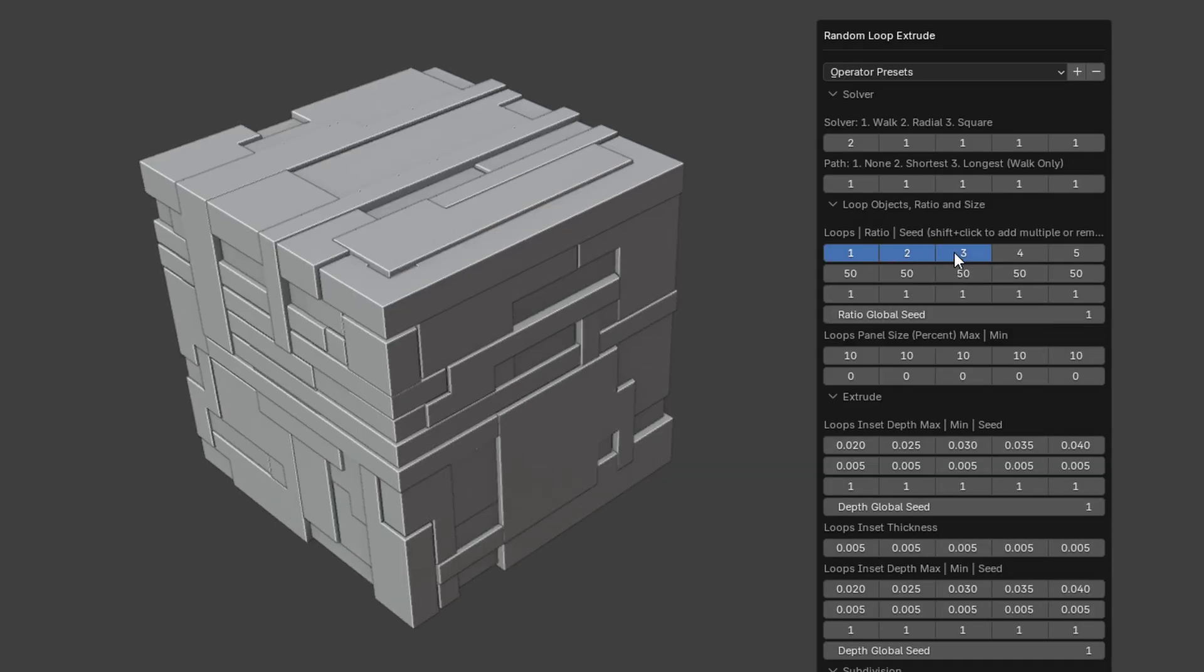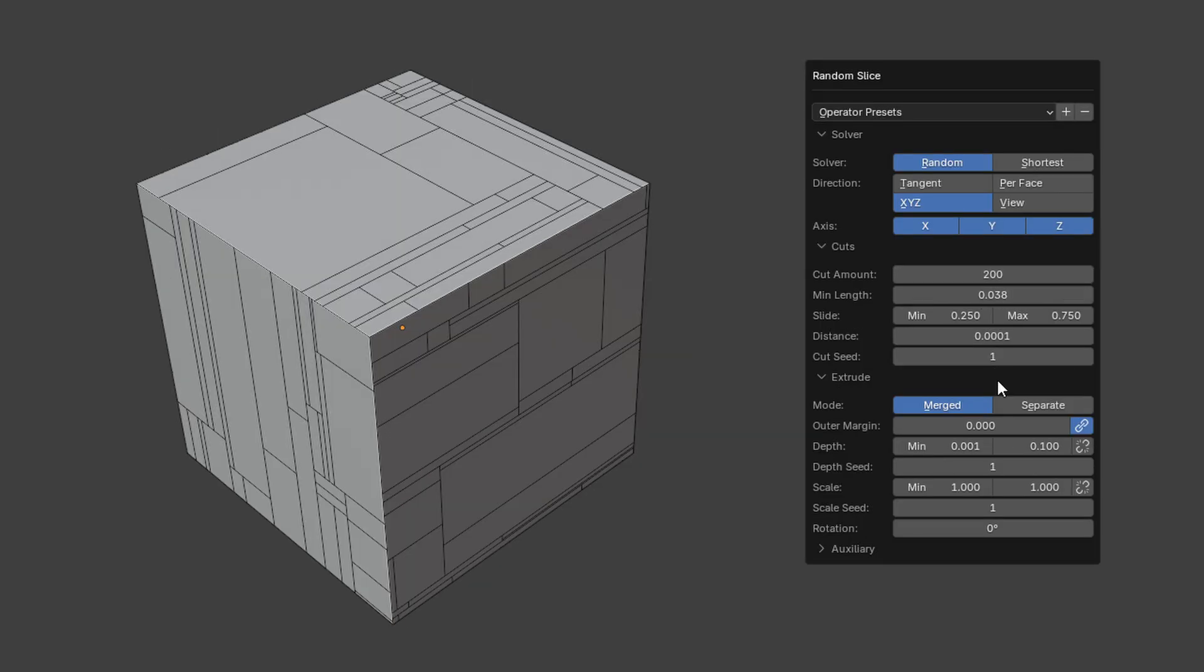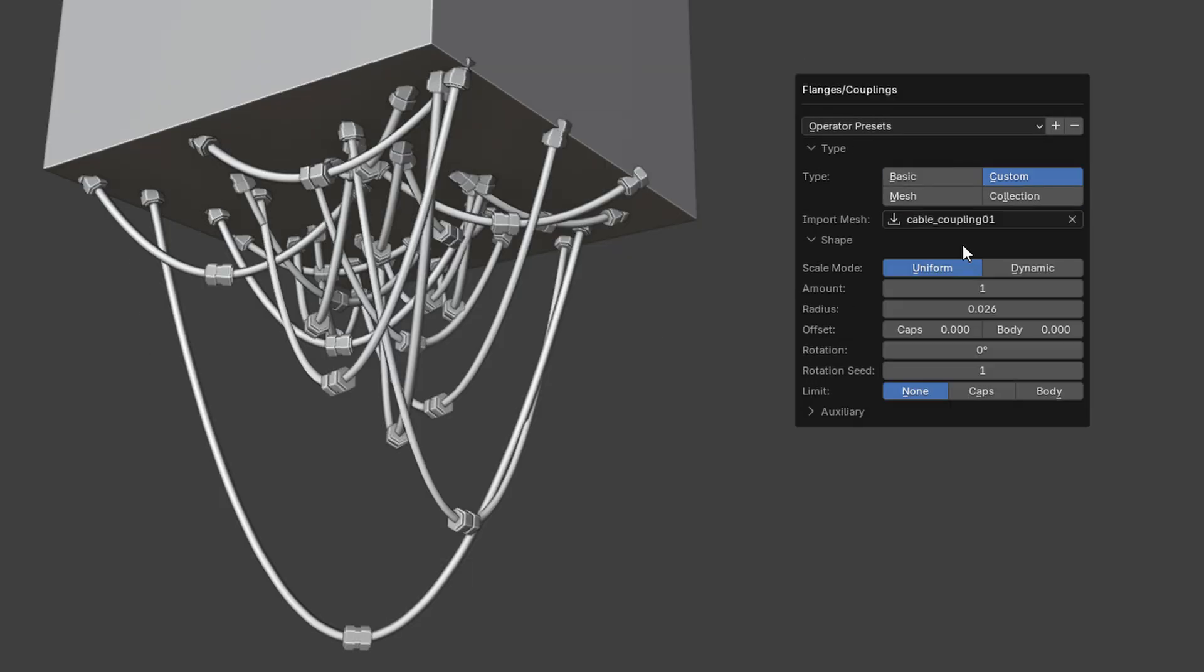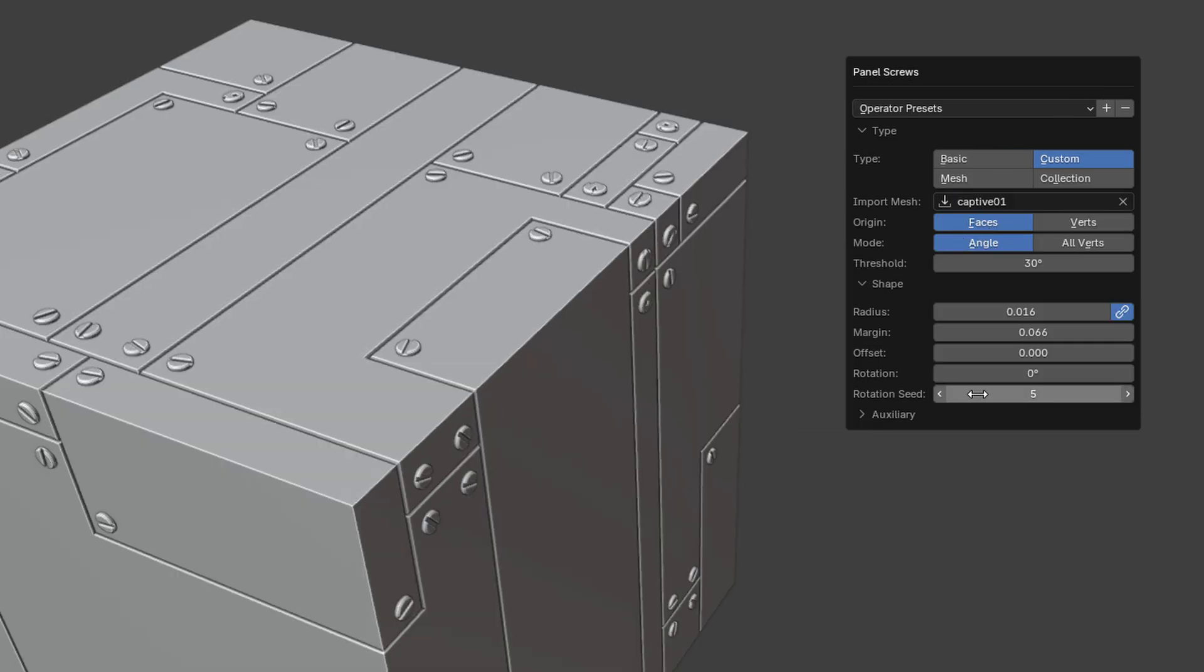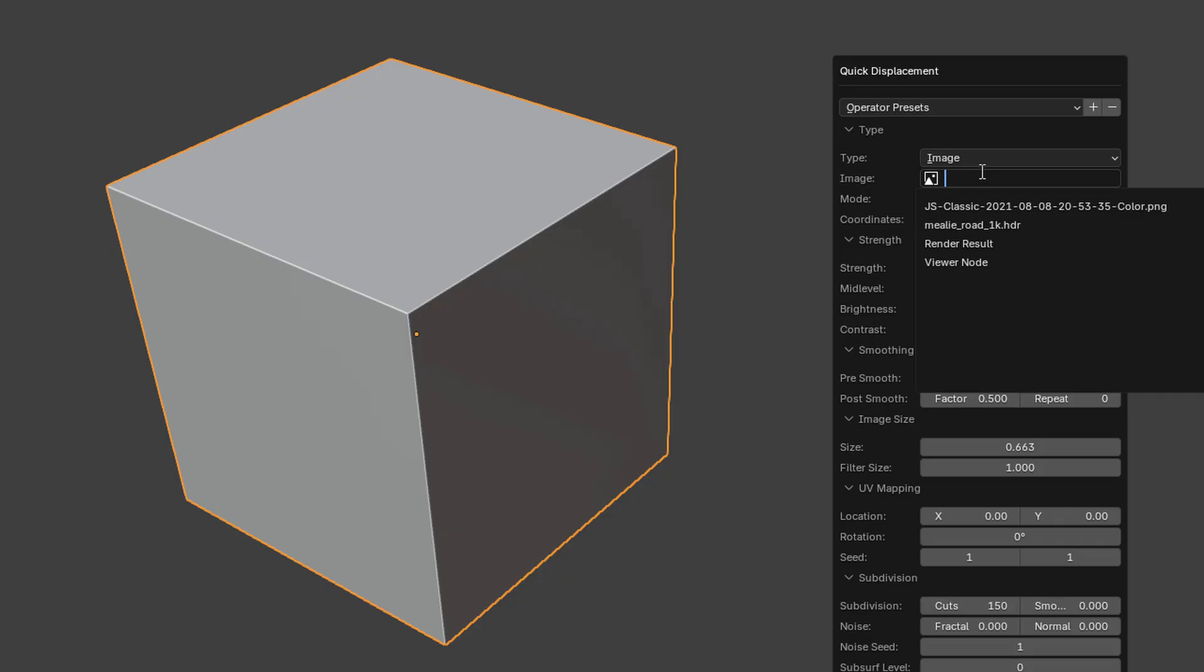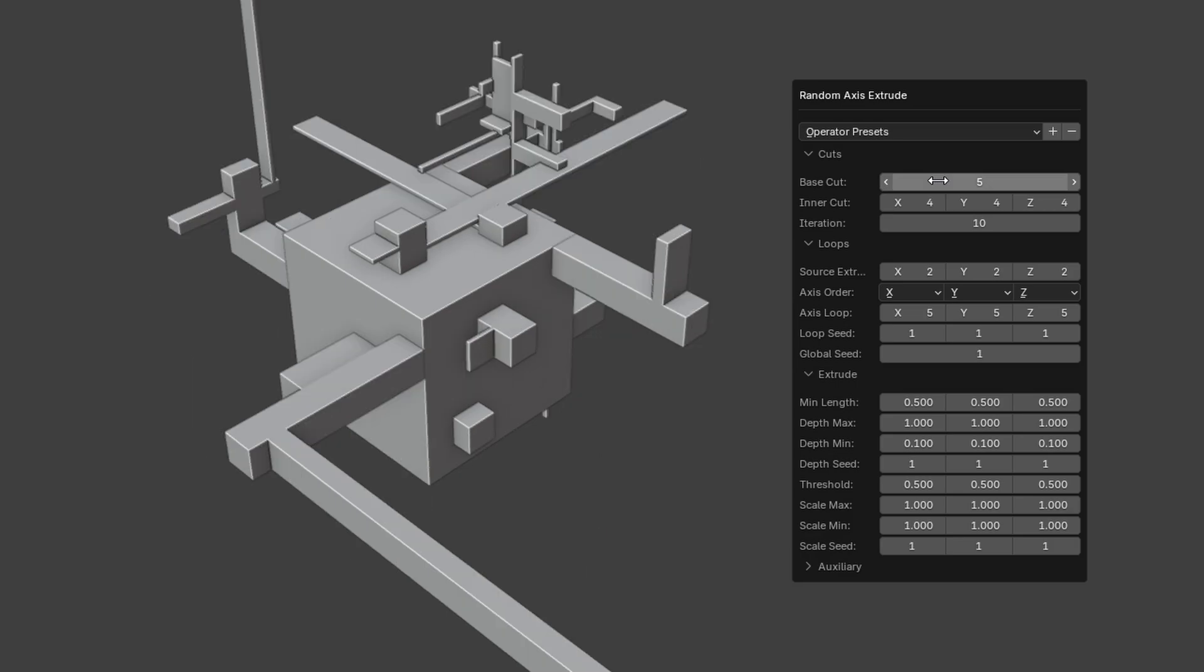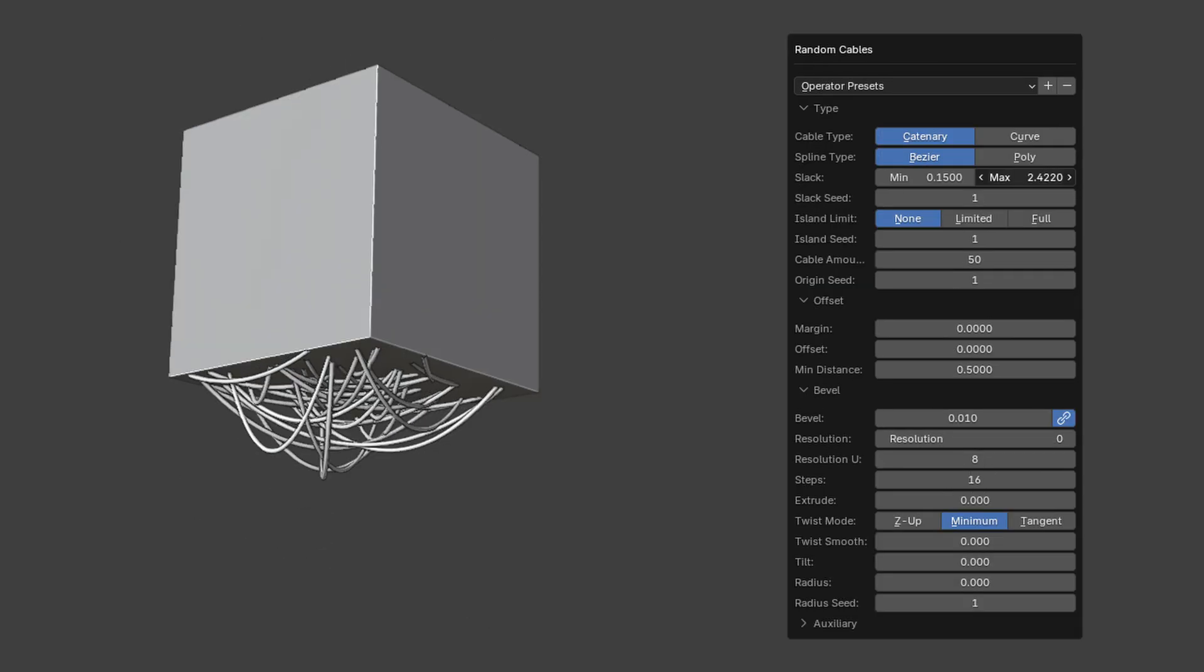You can layer greebles for a functional, mechanical feel, and use tools like Random Loop Extrude, Random Slice, Random Scatter, and more to create everything from panels and tubes to screws, cables, and emission cells. There's even a straight UV tool and quick displacement system built in. The goal is fast, fun, functional chaos, and it really delivers.